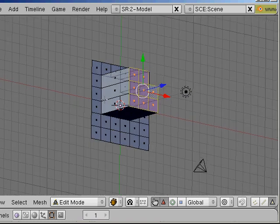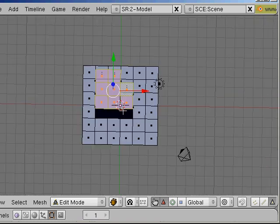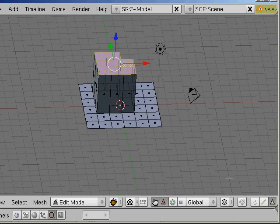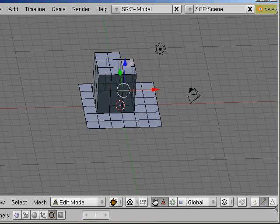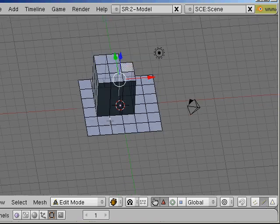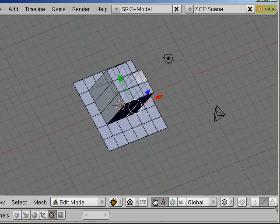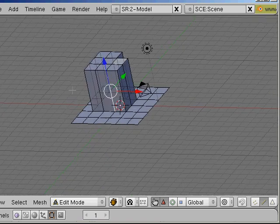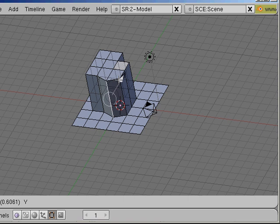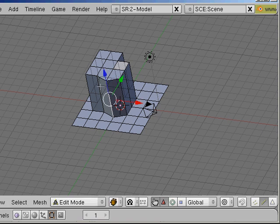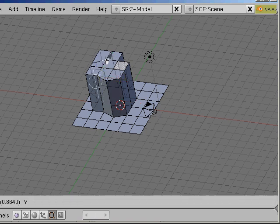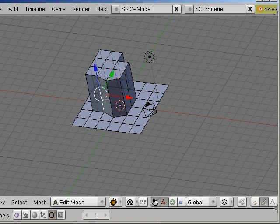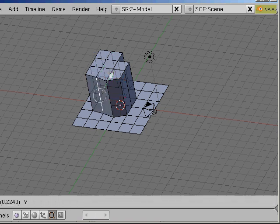I will now select edges. I selected this edge. And now I will move it in order to make everything look a little more rounded, to give it a rounder shape.